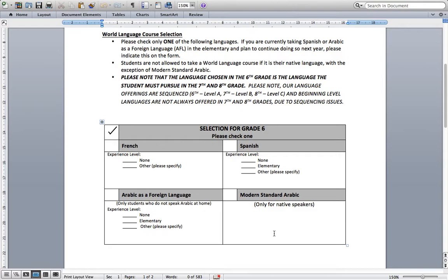Our language offerings are sequenced, which means in Grade 6 we offer Level A languages, in 7th grade Level B, and 8th grade Level C. Beginning level languages are not always offered in the 7th and 8th grade classes due to sequencing issues. So if you start with French in Grade 6 and you want to switch to Spanish in Grade 7, that option may not be there. So please choose your foreign language with care.